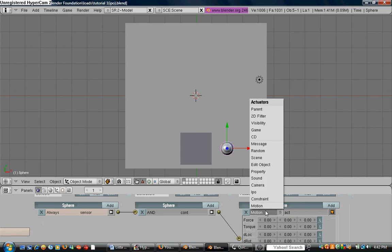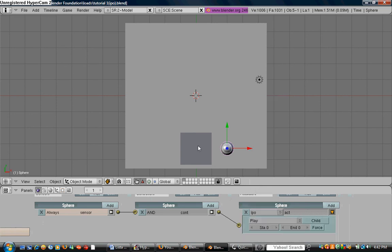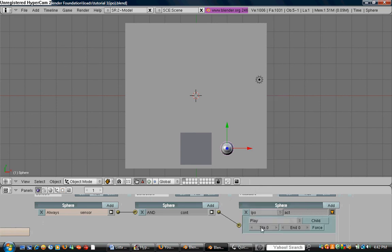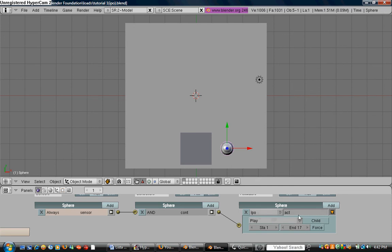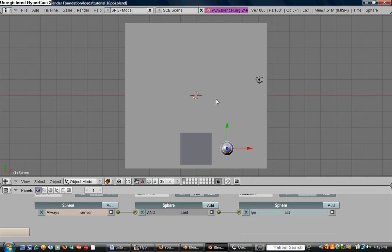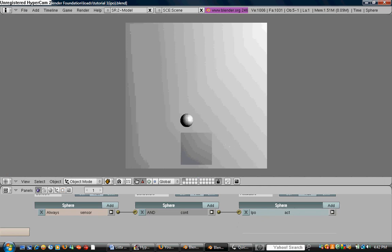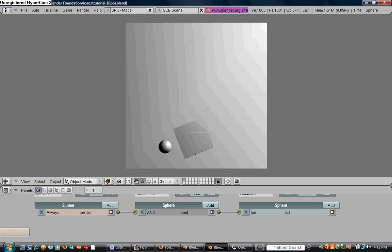And I'll tell you why in a second. And motion, we're going to click on that. We're going to go to IPO, which I told you before is an animation. Remember, we started at frame one, and we ended at frame 17. And what it's going to say is it's always going to play that, which means it's going to repeat it. As you can see, it's repeating it.